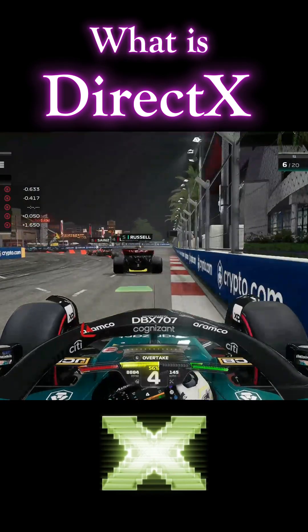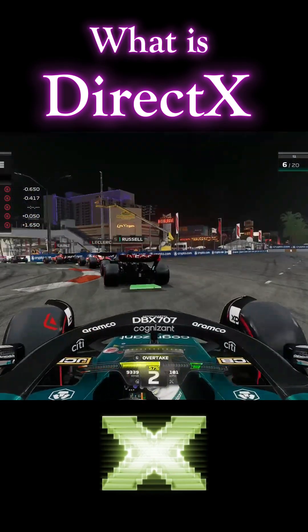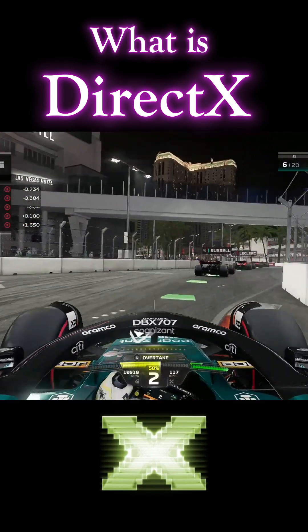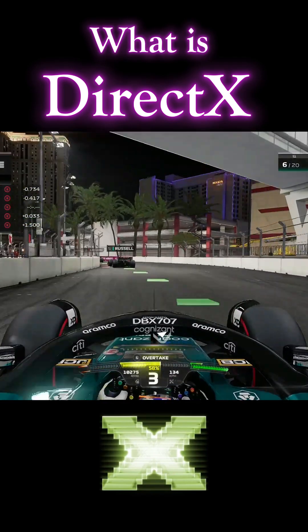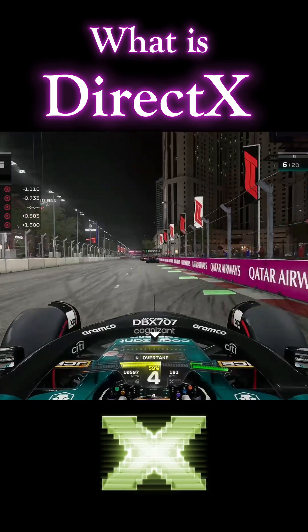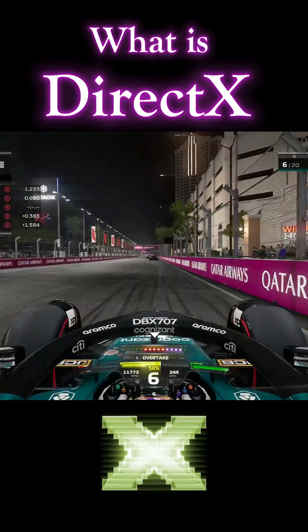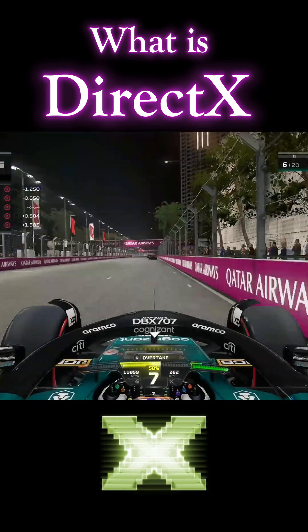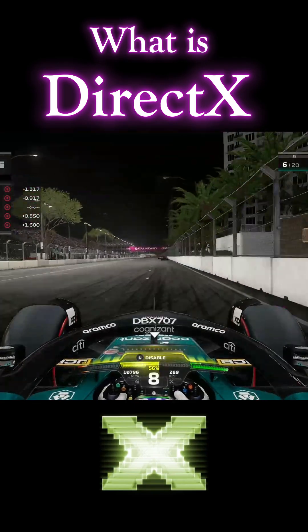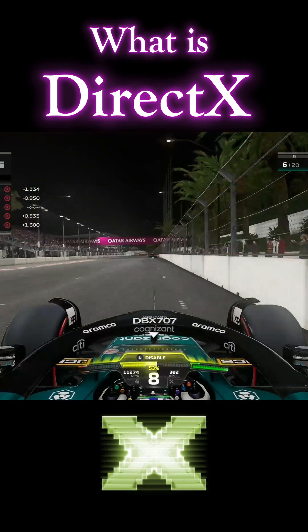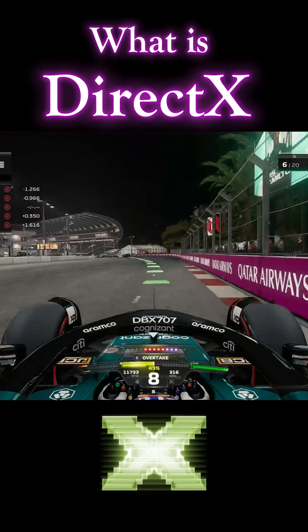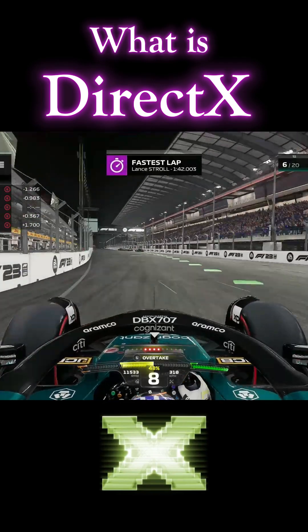It serves as a bridge between your software applications and the hardware components of your computer, unleashing the full potential of graphics and multimedia. Think of DirectX as the magic wand that enhances the performance and visual appeal of your favorite games, videos, and graphics-heavy applications.